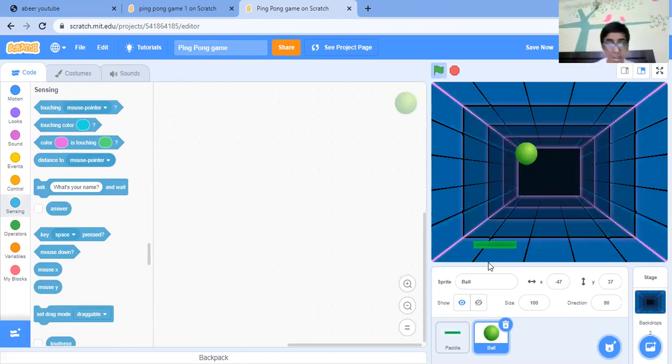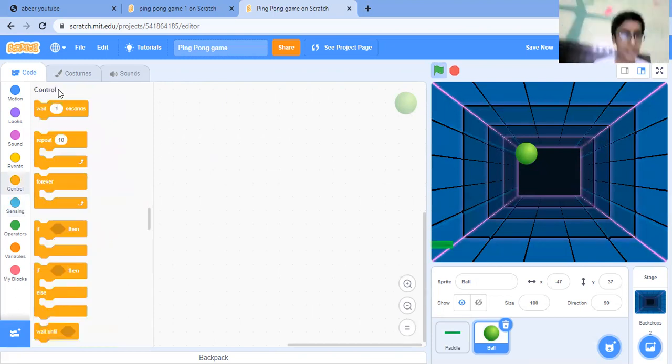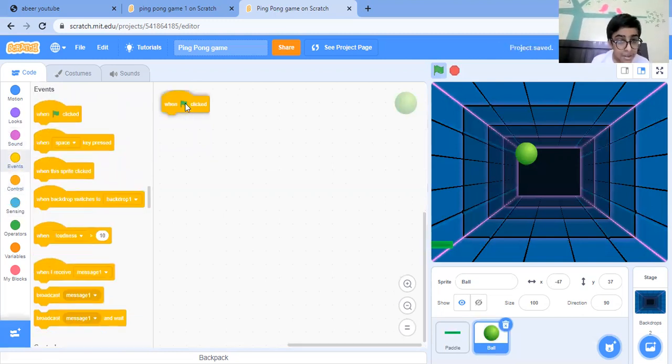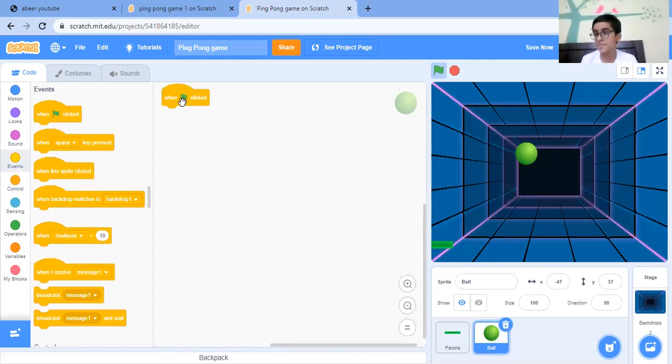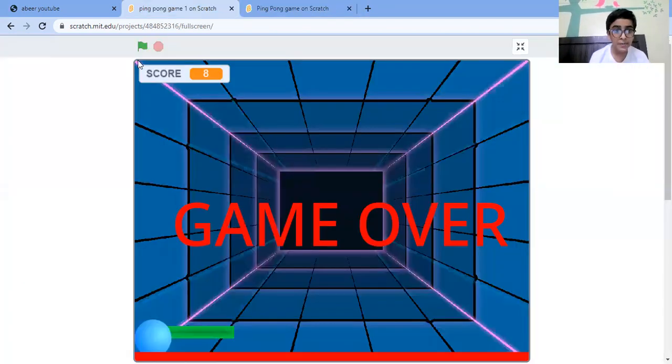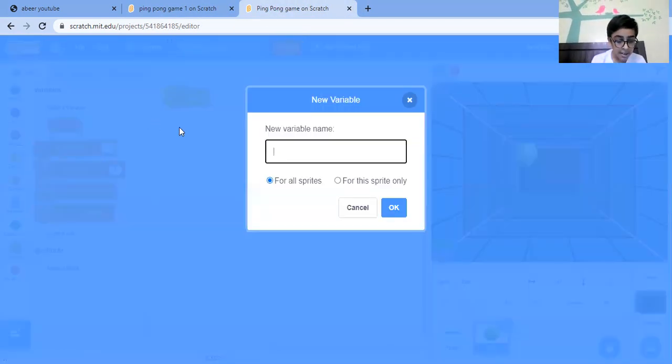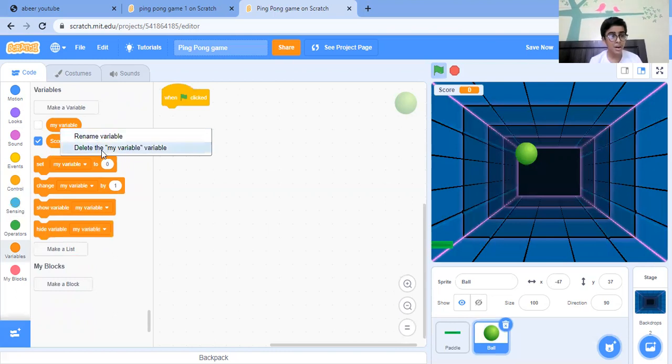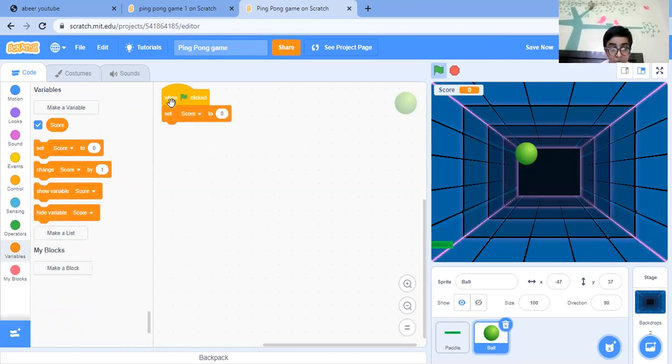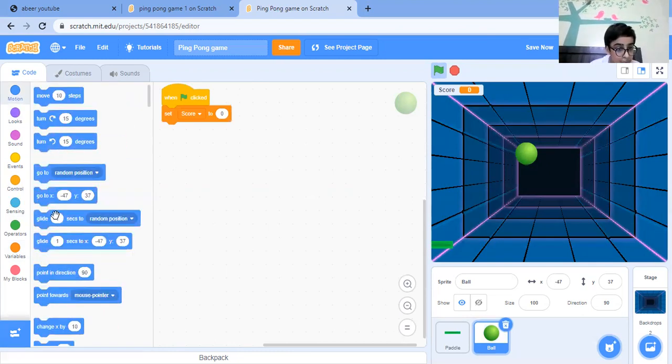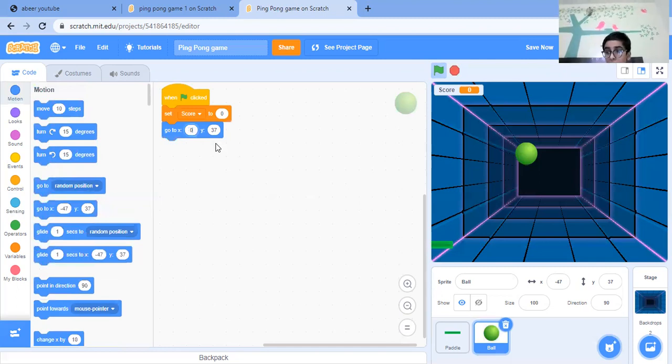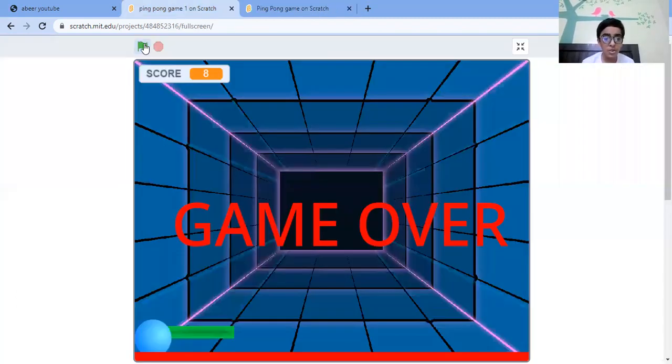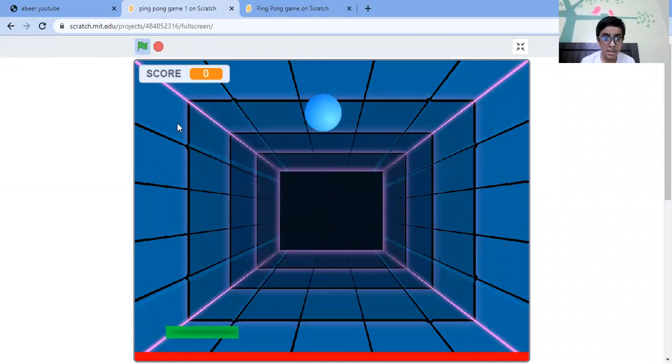So first we need control - when green flag clicked. We must also declare a score as we are having a score here. Just declare score and delete this 'my variable'. Set score to zero. Go to - let's send it to a position which will be zero by zero. Then we need point in direction, like the ball should roam around. It's moving and taking a different angle every time.